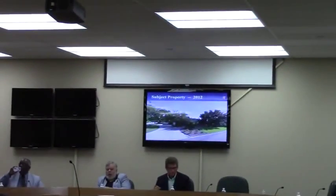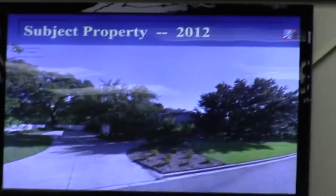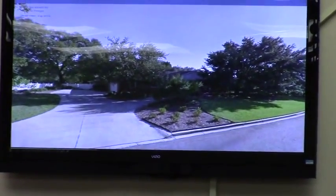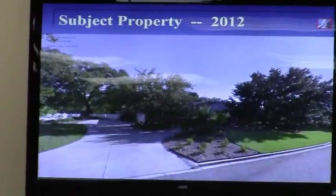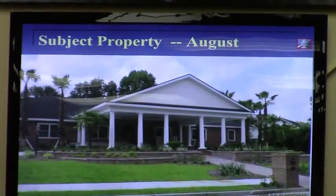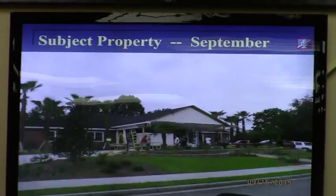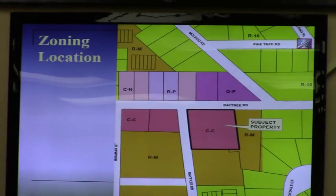All right, Cameron, this is a request by John Nijerman to rezone 1.49 acres from conditional CC to regular CC. The property is located on the PowerPoint here. This is 607 Baytree Road, corner of Baytree Drive to Baytree.